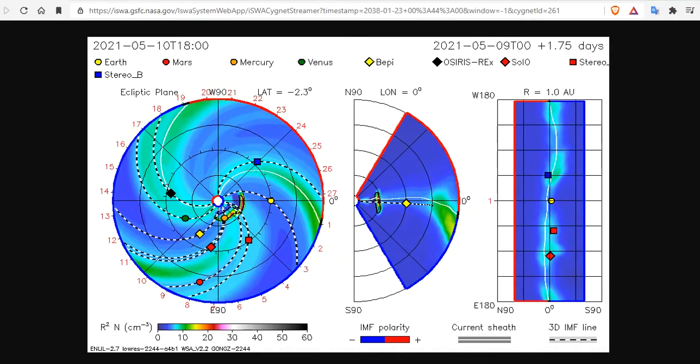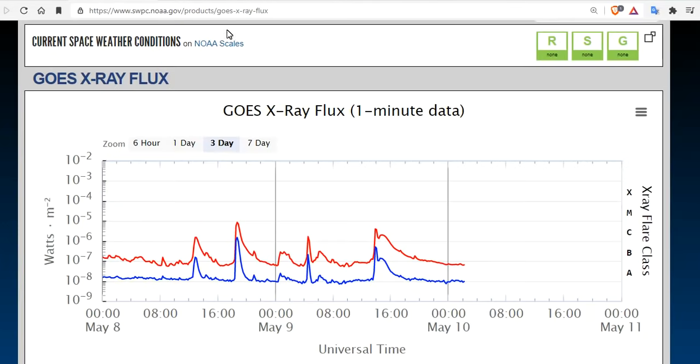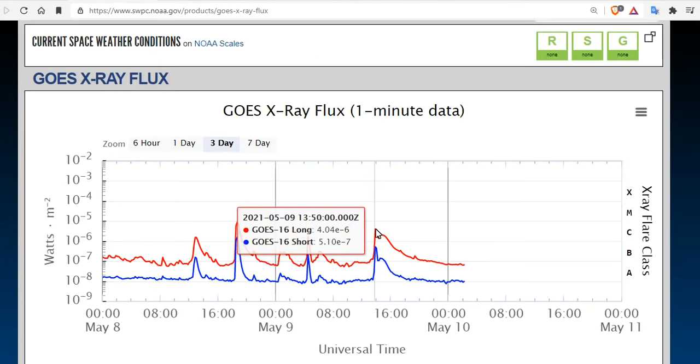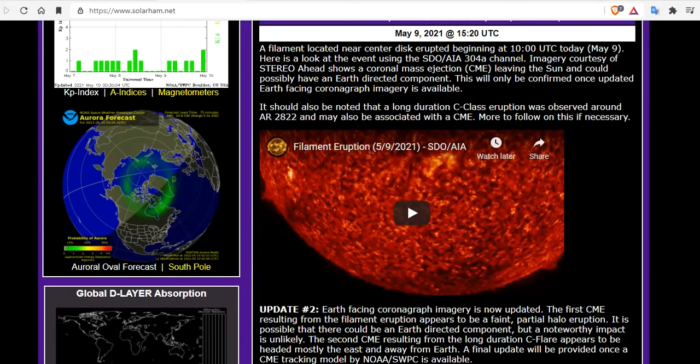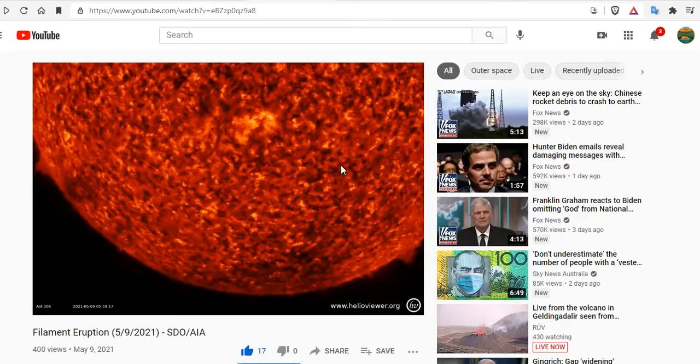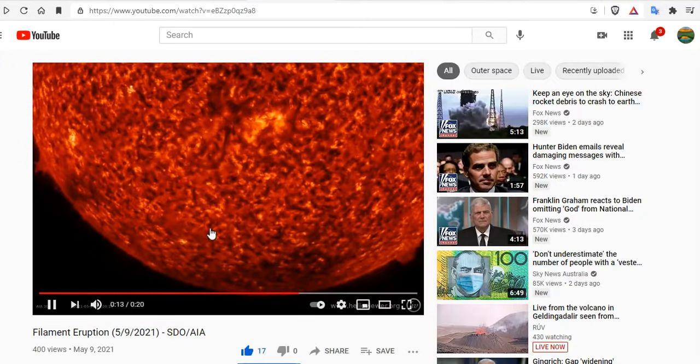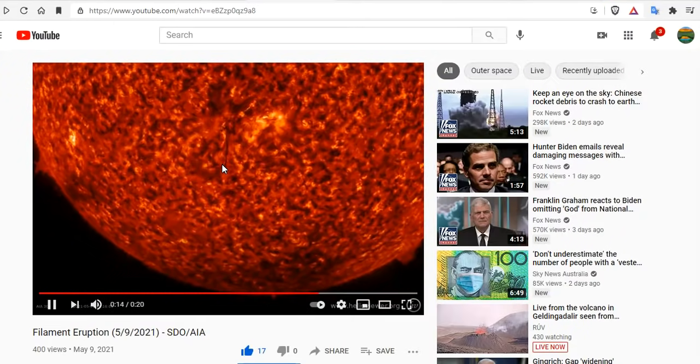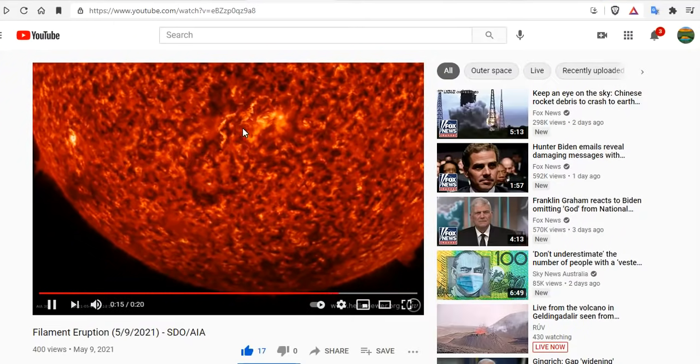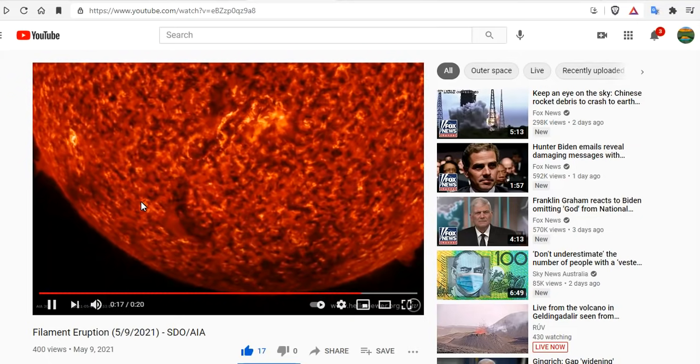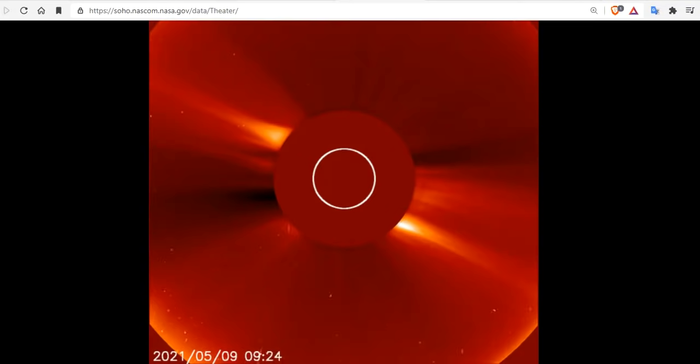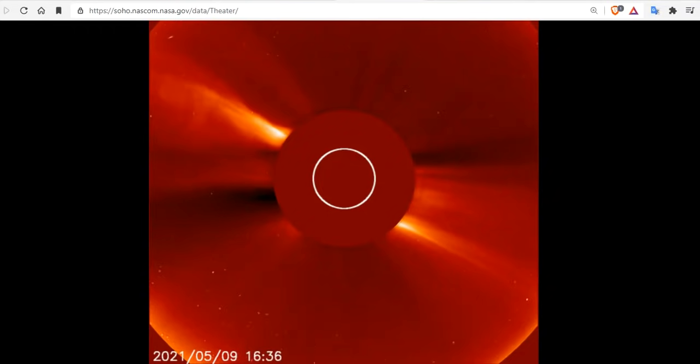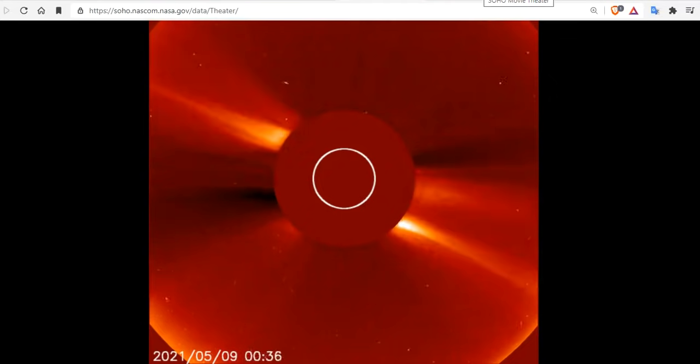Low-level geomagnetic storm from a long-duration C-flare is possible. We also have a filament destabilization here on the south, all at the same time. And we're going to show you the coronal mass ejection associated with that long-duration C-flare there. Boom! Boom! And that will be the cover photo for the video.